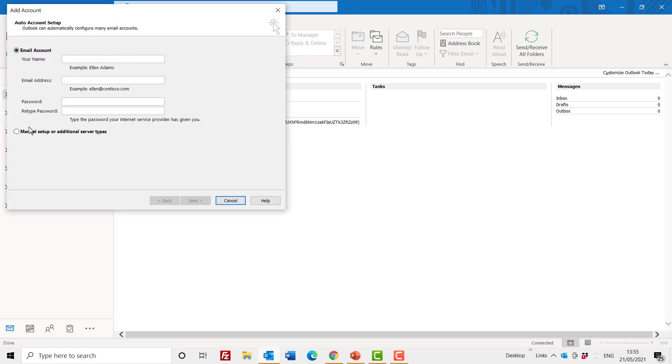Because now we get this option to do a manually setup of the additional server types. So now we are ready to install Exchange in Outlook and we will go through this in the next video.